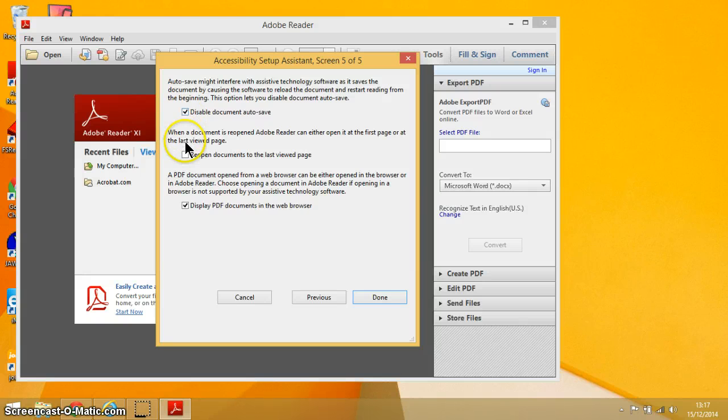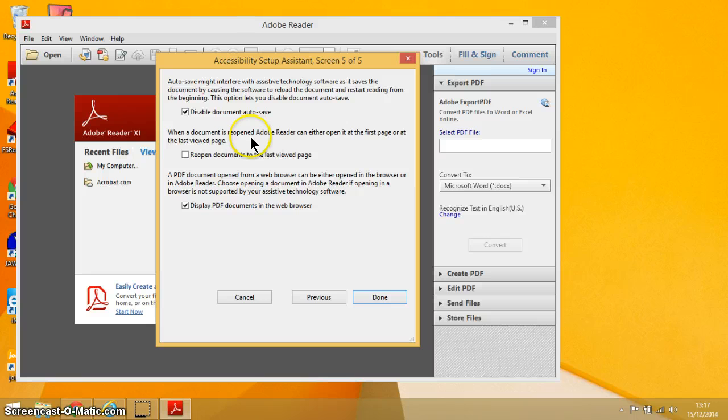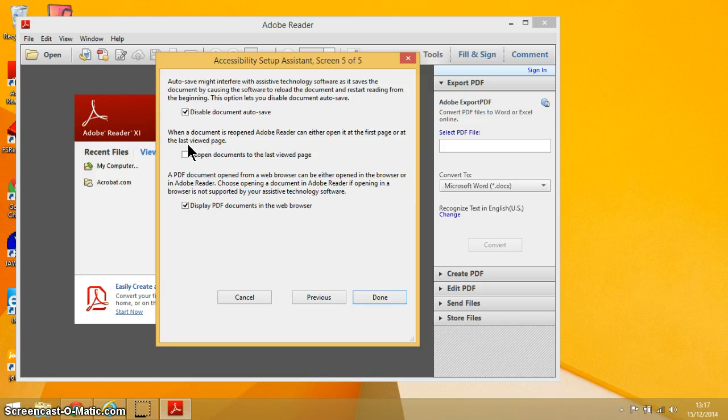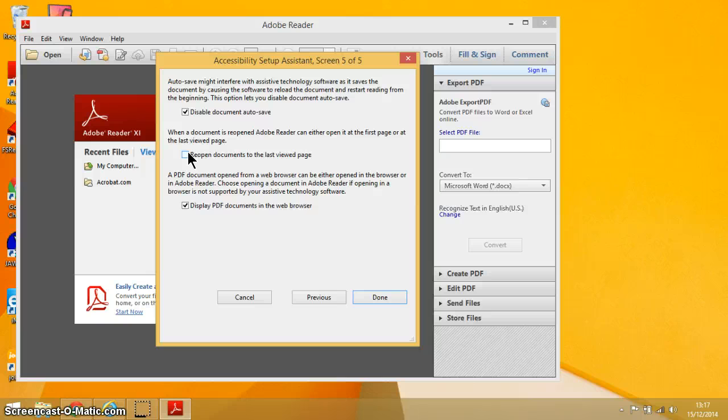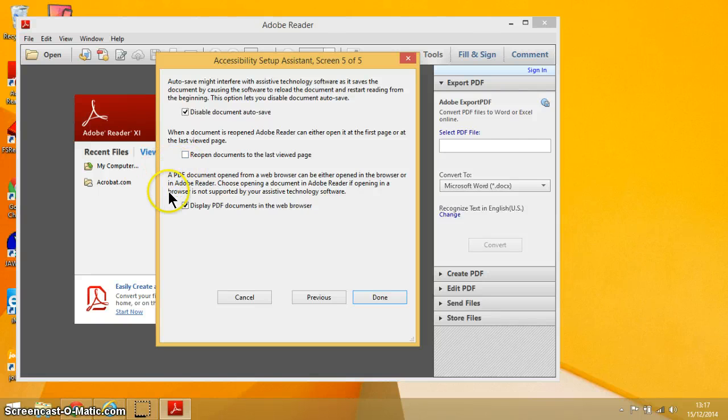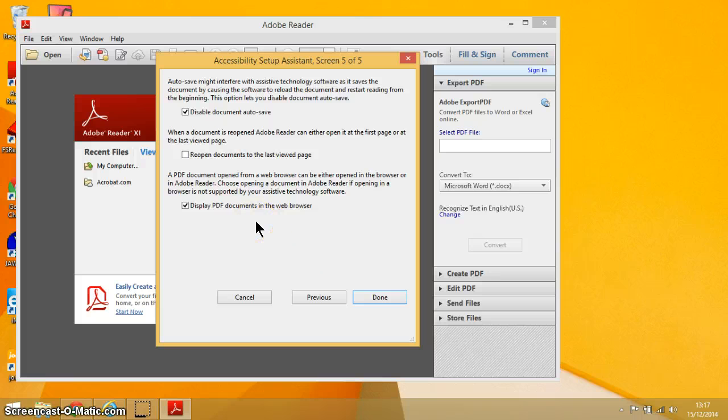Another good option here is when a document is reopened, Adobe Reader can either open it at the first page or at the last view page. Again, that's up to you. Some people really like it when a document's opened where they last left off. Other people like to go back to the beginning. And the final option here is all about displaying PDF documents in a web browser, which is a pretty handy option because most people have the web browser open in any session that they're working on their computer anyway.